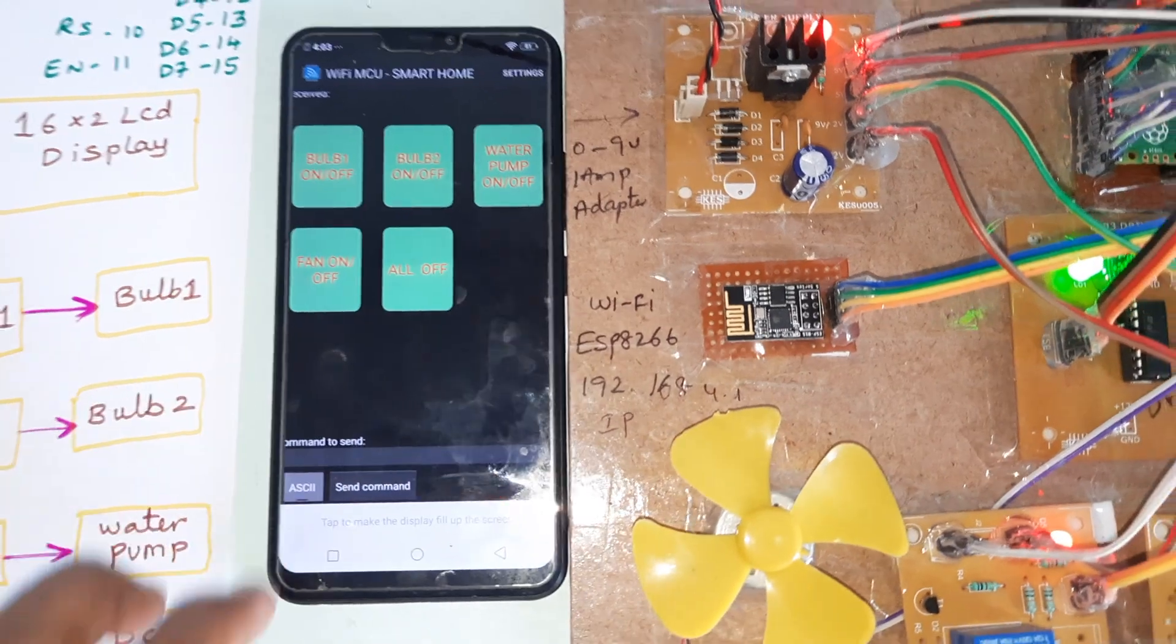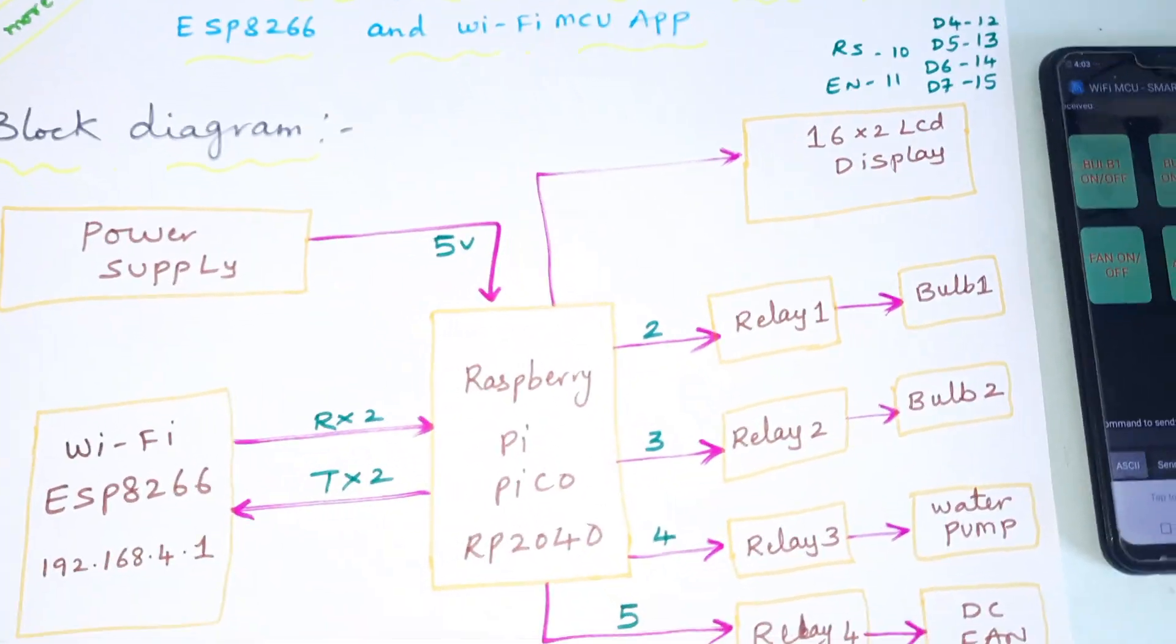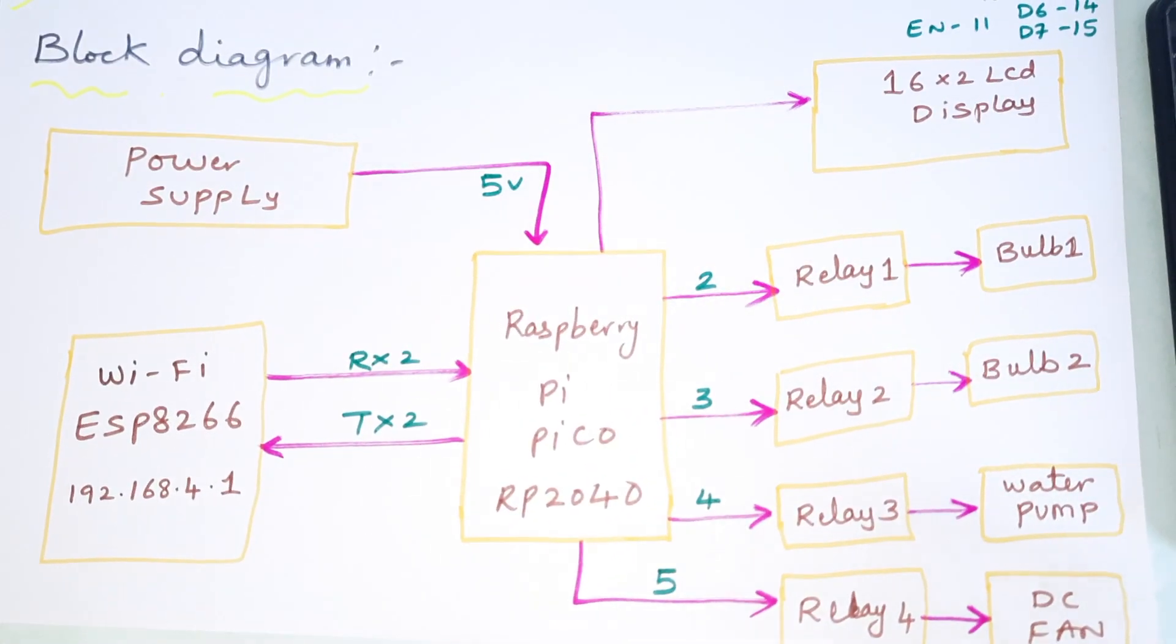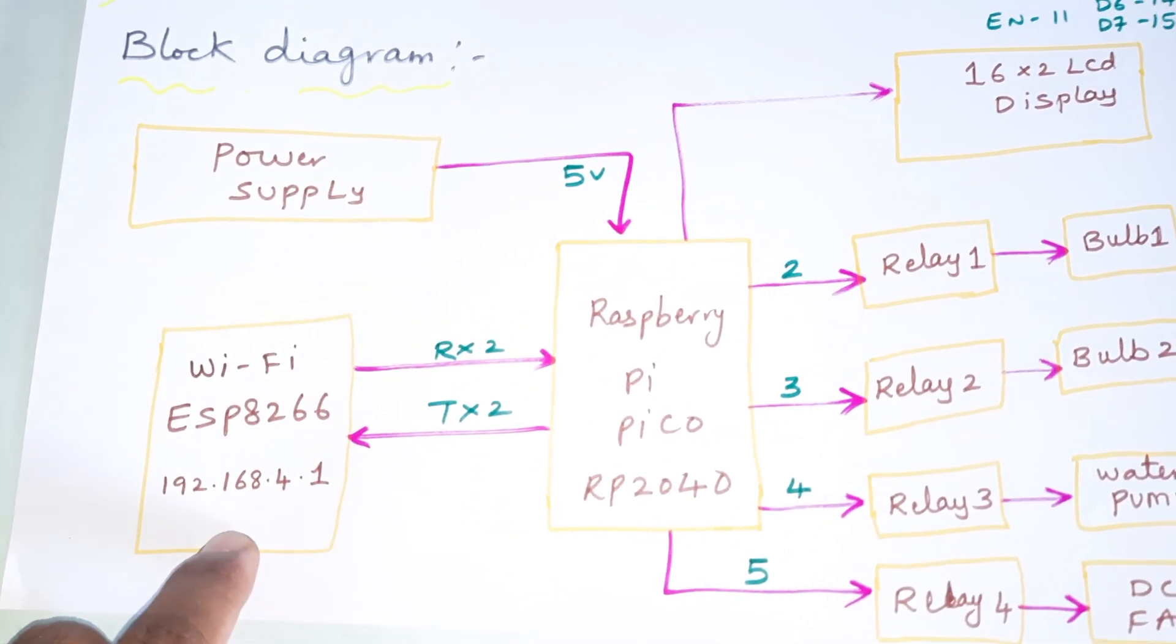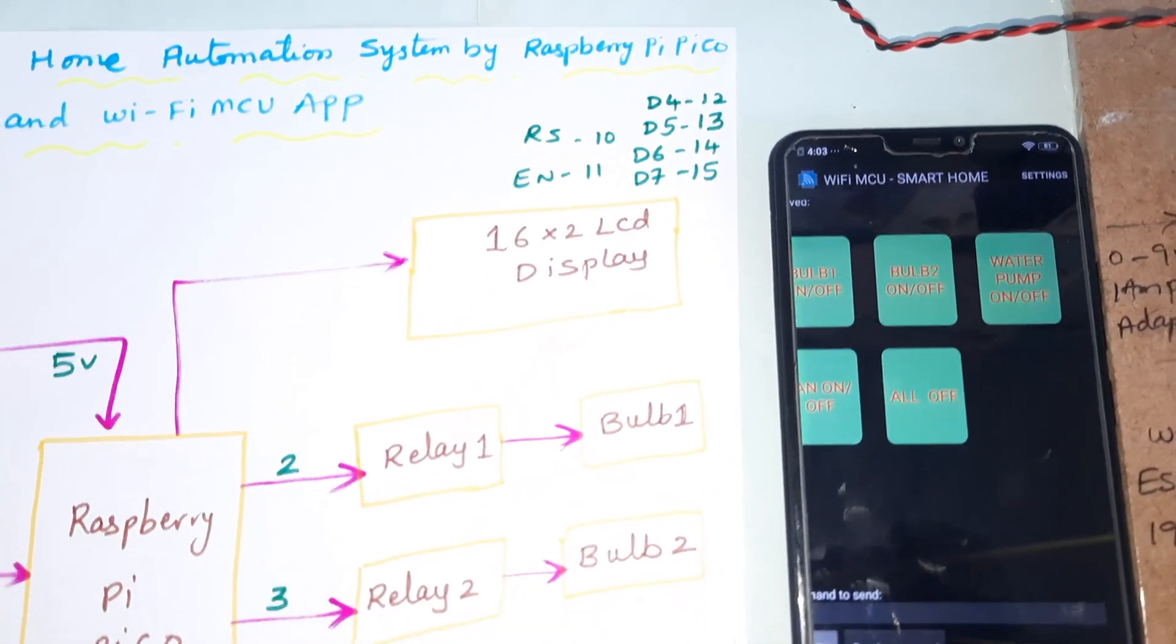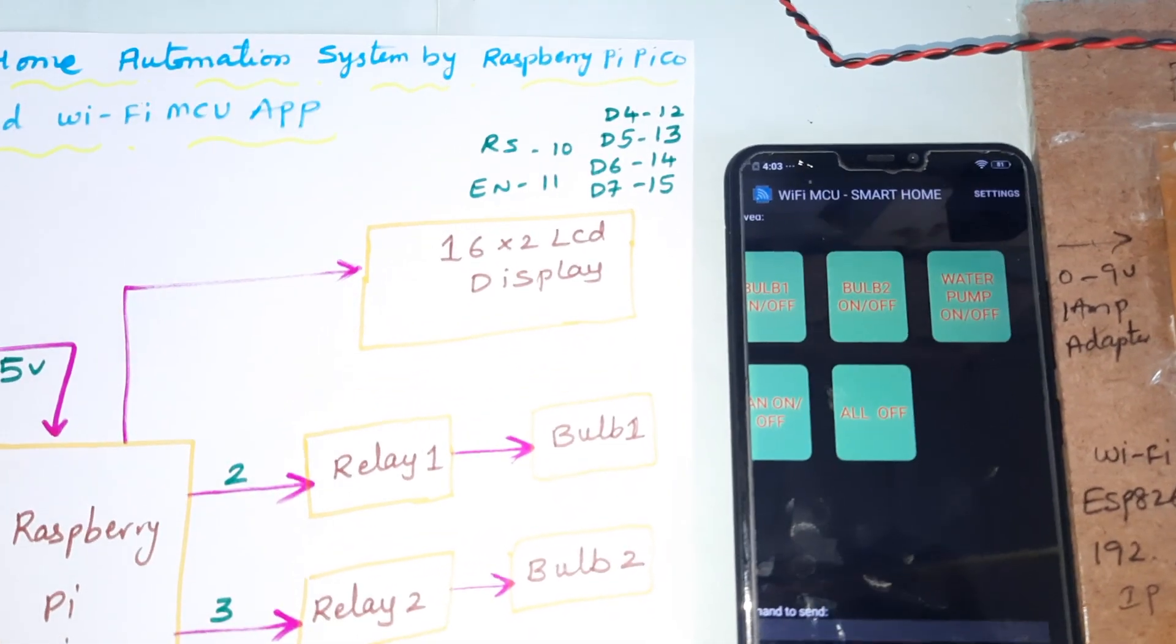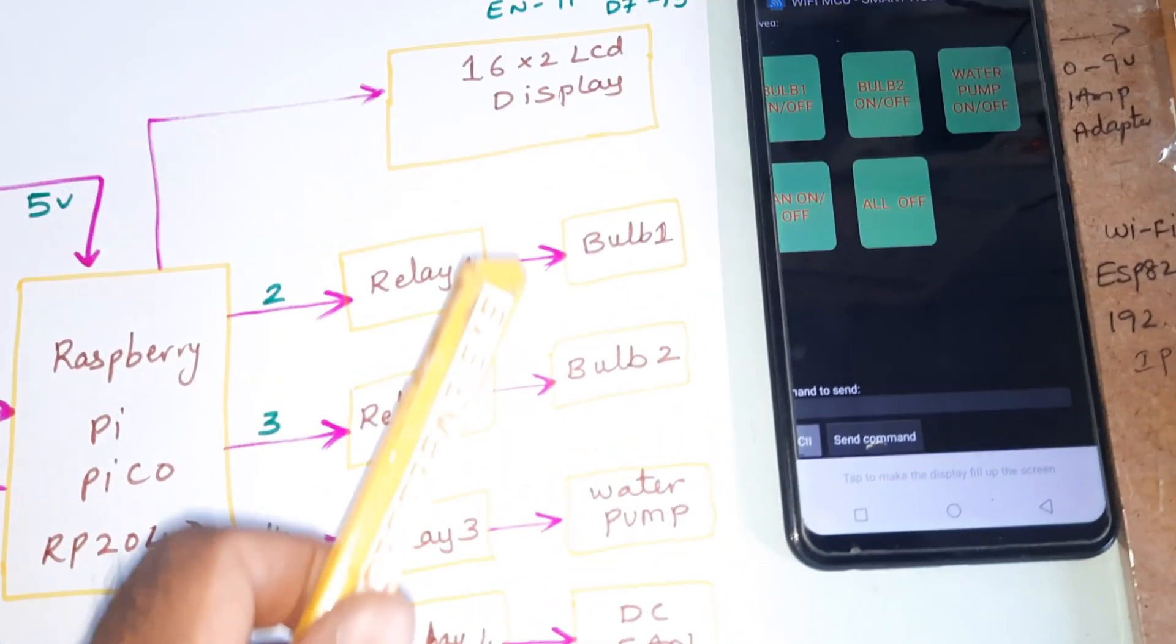Coming to the block diagram: power supply module, 5V power supply module, Raspberry Pi Pico RP2040 board, and ESP8266. The IP address is 192.168.4.1. 16x2 LCD display, character LCD display: RS, enable, D4, D5, D6, D7, GPIO pins 10, 11, 12, 13, 14, 15.